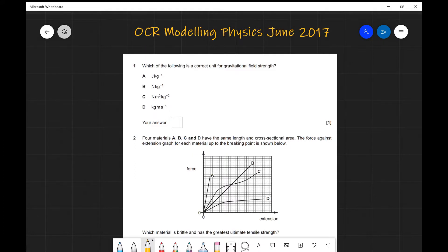Hi everyone, welcome back to ASFC Physics. What we're going to be looking at today are the multiple choice questions from OCR's Modeling Physics paper from June 2017. Okay, so let's get started.